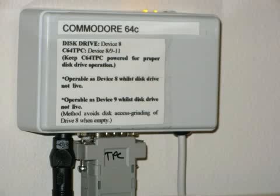It consists of a small box, one end connecting to an IBM PC via the serial port, and the other end connecting to the C64's own disk drive serial socket. Or it can be daisy-chained through a real C64 disk drive. This device allows the user to read and write to disk images stored on the PC.